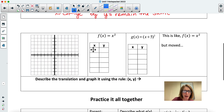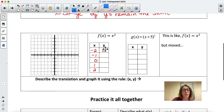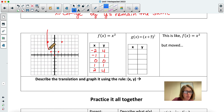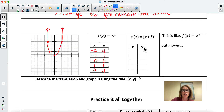Let's look at another example — the quadratic graph, a parabola. We know the parent points are negative two, negative one, zero, one, and two, with outputs four, one, zero, one, and four. So we get a beautiful U-shaped parabola like this.